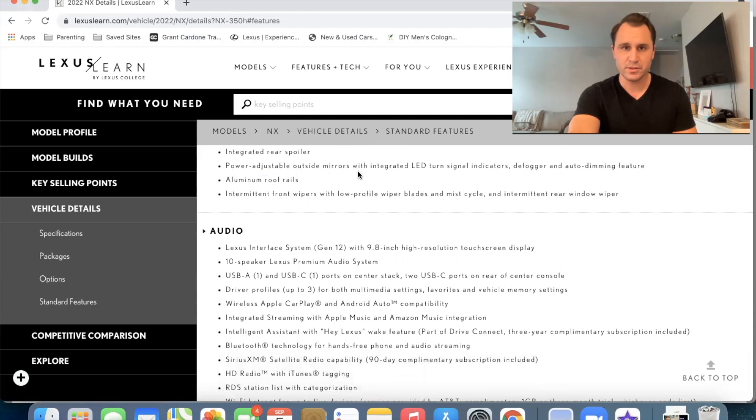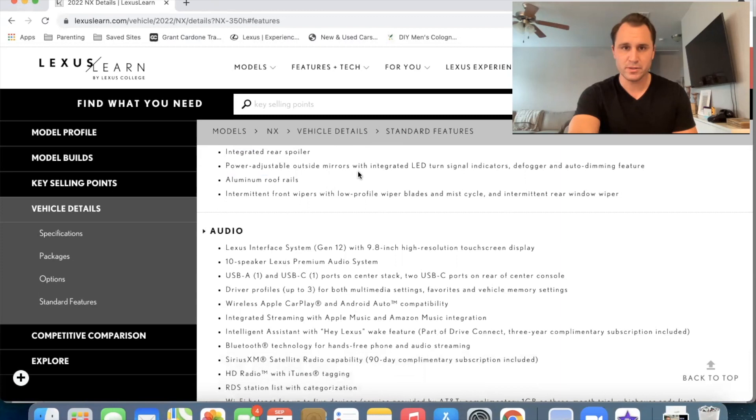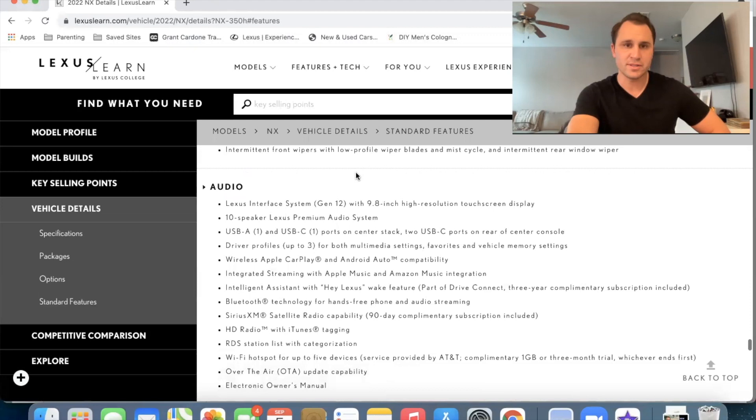Let's see what else. Power adjustable mirrors. We already had that. Illumina roof rails. We already had that and the intermittent front wipers. So all standard. Okay.